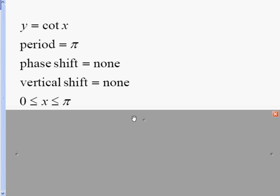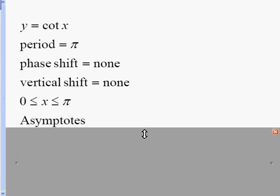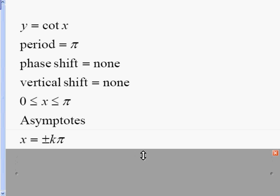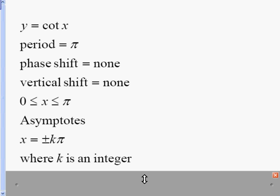I'll write my interval to help find my asymptotes: zero is less than or equal to bx, and in this case b was one, less than or equal to pi. Since x is by itself, these are my first asymptotes. The asymptote equation is: first asymptote zero, plus or minus k times the period, where k is an integer.